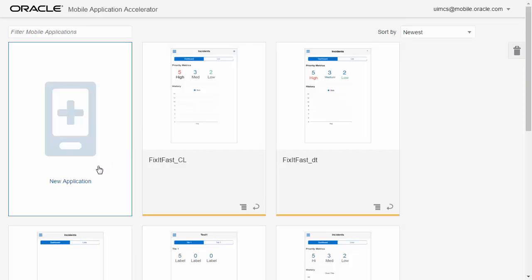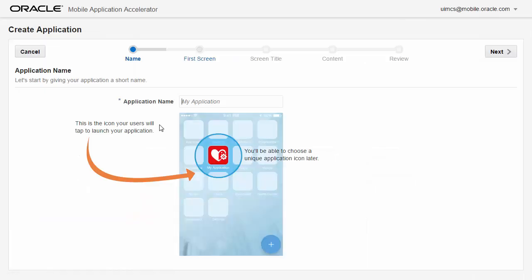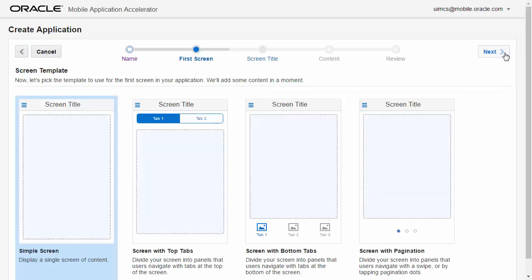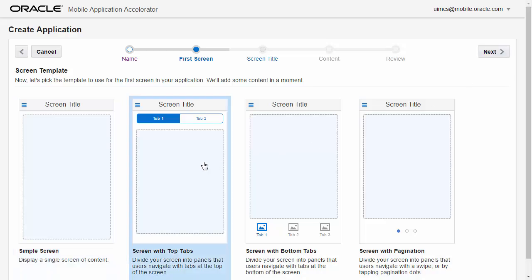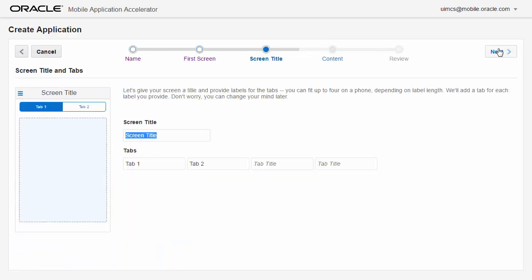We log into Oracle MCS and create a new Max application and give the application a name — in this case we'll call it fixitfastapp. Then we get to choose a template for the screen of the page. Let's choose this template and then give the page a name and text labels for each of the tabs.